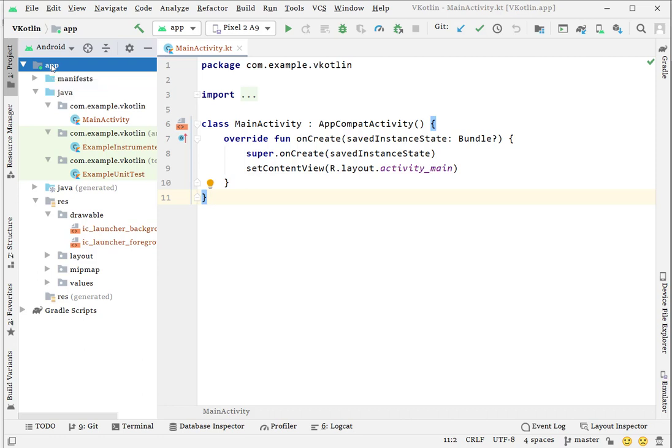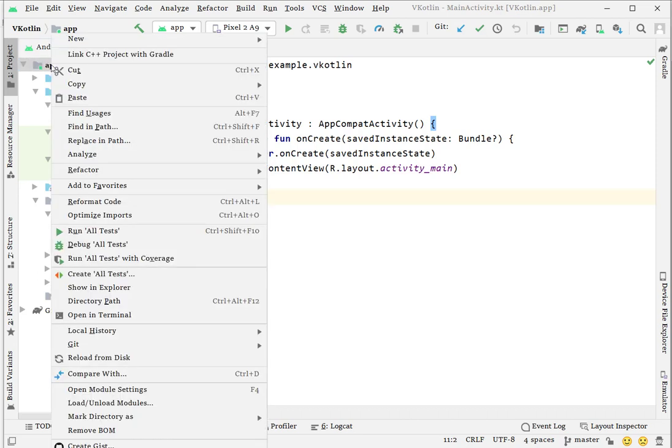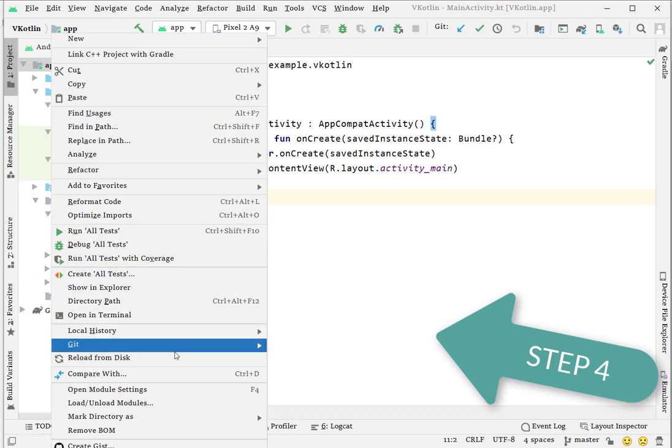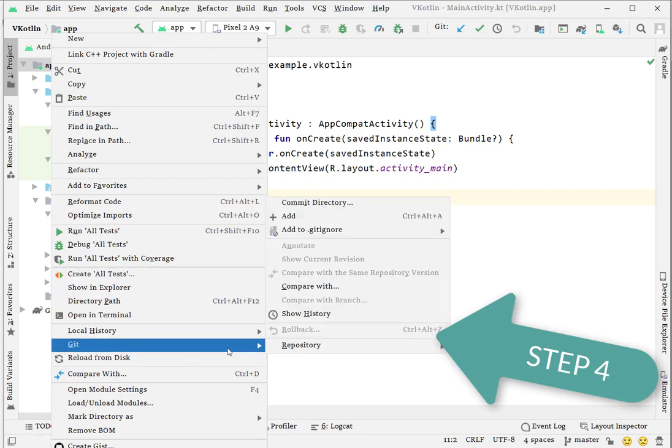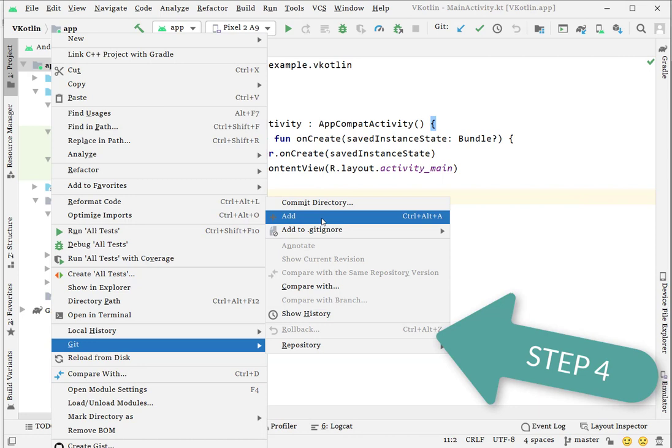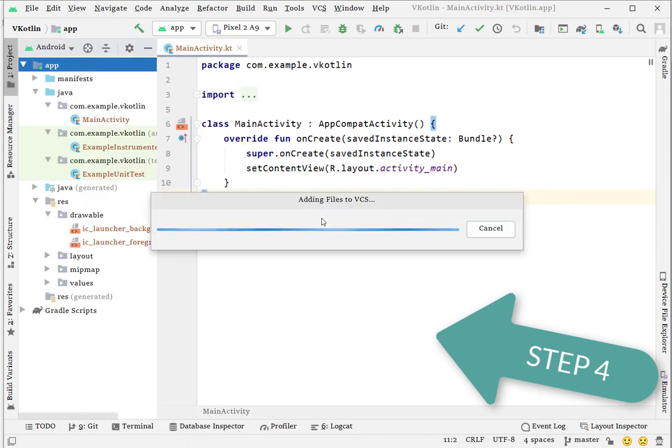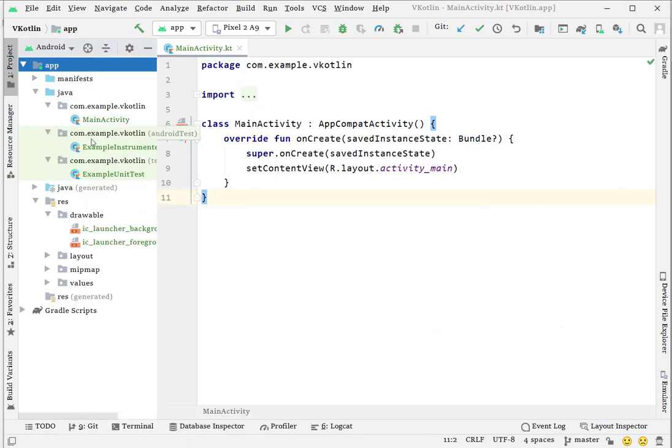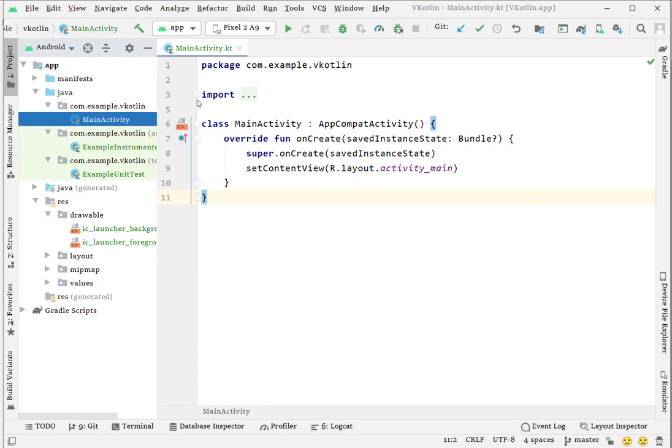I'm going to click on this 'app' - this is the top hierarchy - just choose this one, right-click on it, and choose Git. Here you see 'Add'. Click on it, so now all my files turn into green color. It means all my files have been added to my local Git repository.